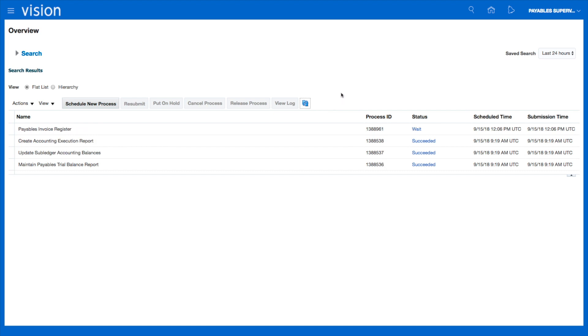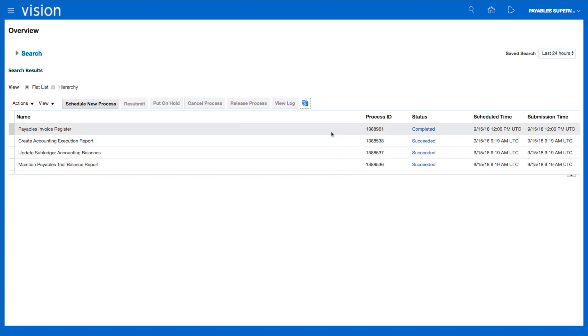We'll be able to view the report details in a few minutes. It's ready to run. Let's refresh. Completed—we should be able to see the output in a few moments.